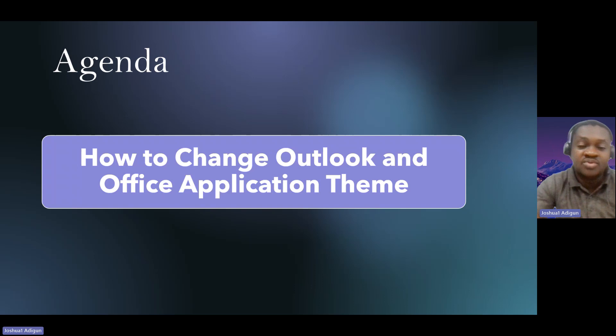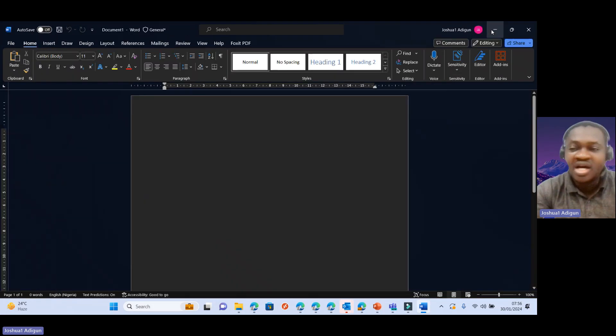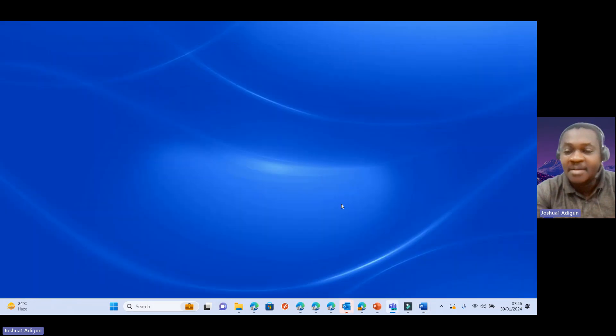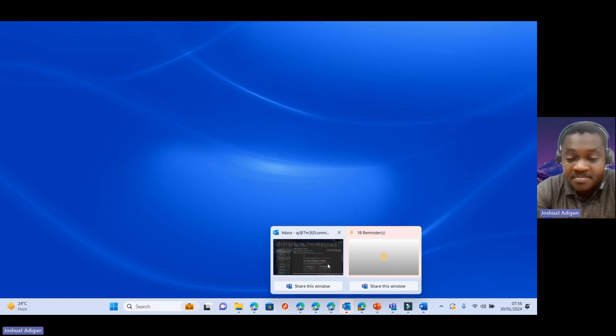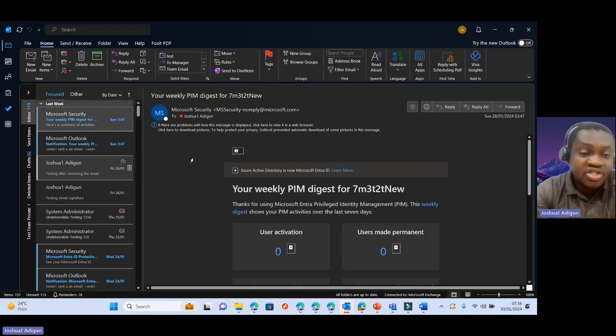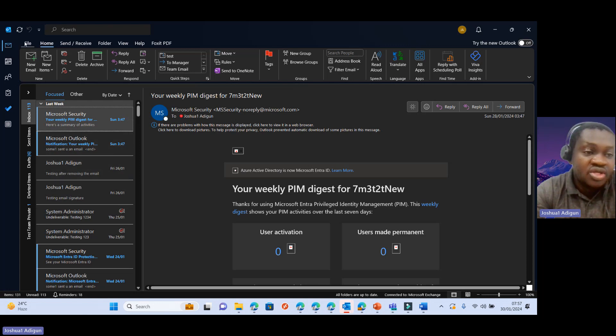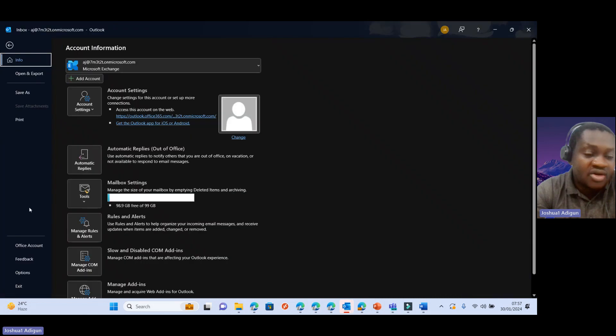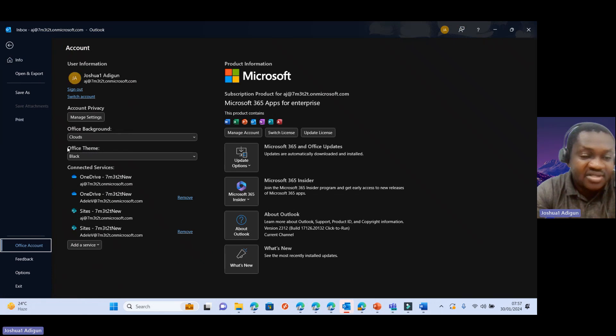Alright, so without wasting much time, I'll proceed. So I'll launch my Outlook again. And Outlook is launched. So all I need to do next is to come over here to File. I come to Office account. And then you can see here Office theme.